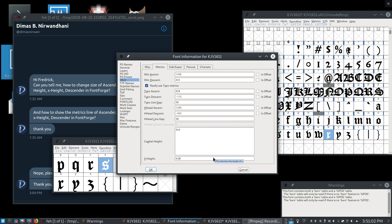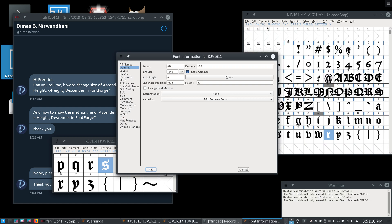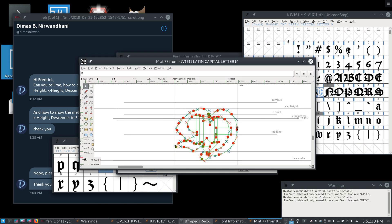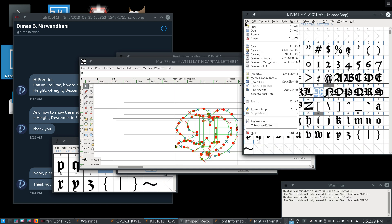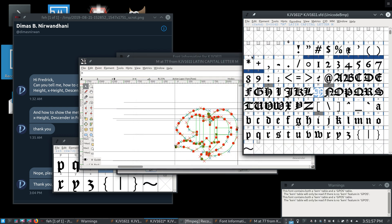One other thing I'll touch on, because this is another question we often get regarding metrics, is how to change the ascent and the descent. The first thing you need to do is uncheck Scale Outlines — that's something people often miss. If, for example, you want to make your font have more room between lines, we can show real quick what this font looks like by going to Print. See how it's very compact — the lines are very close to one another. We can fix that by easily just increasing the ascender and the descender.